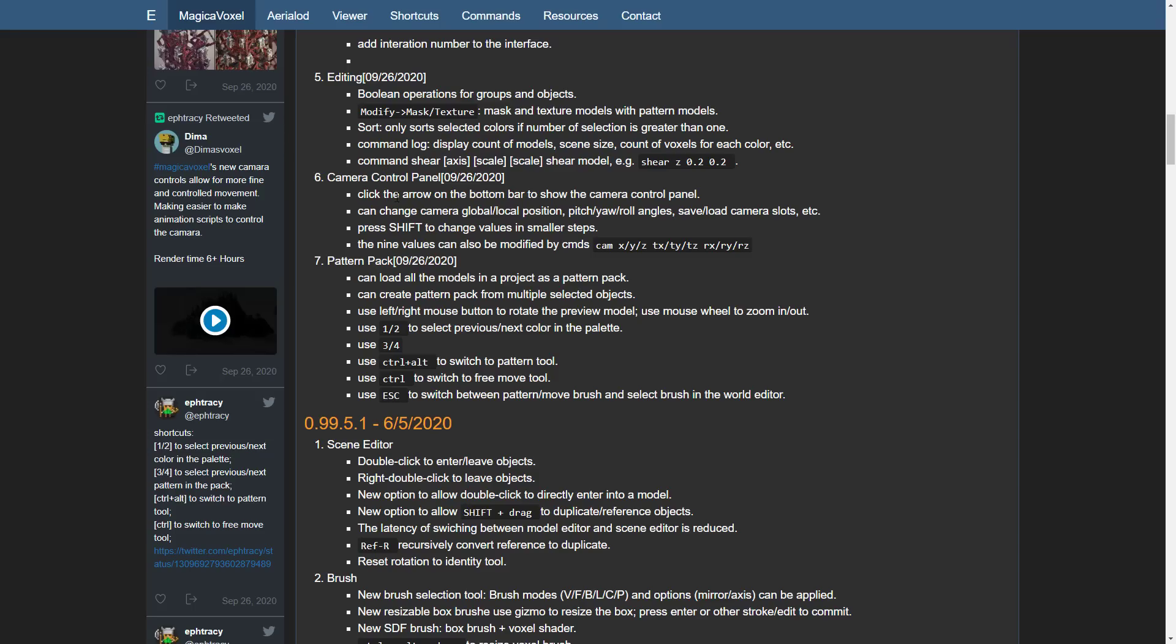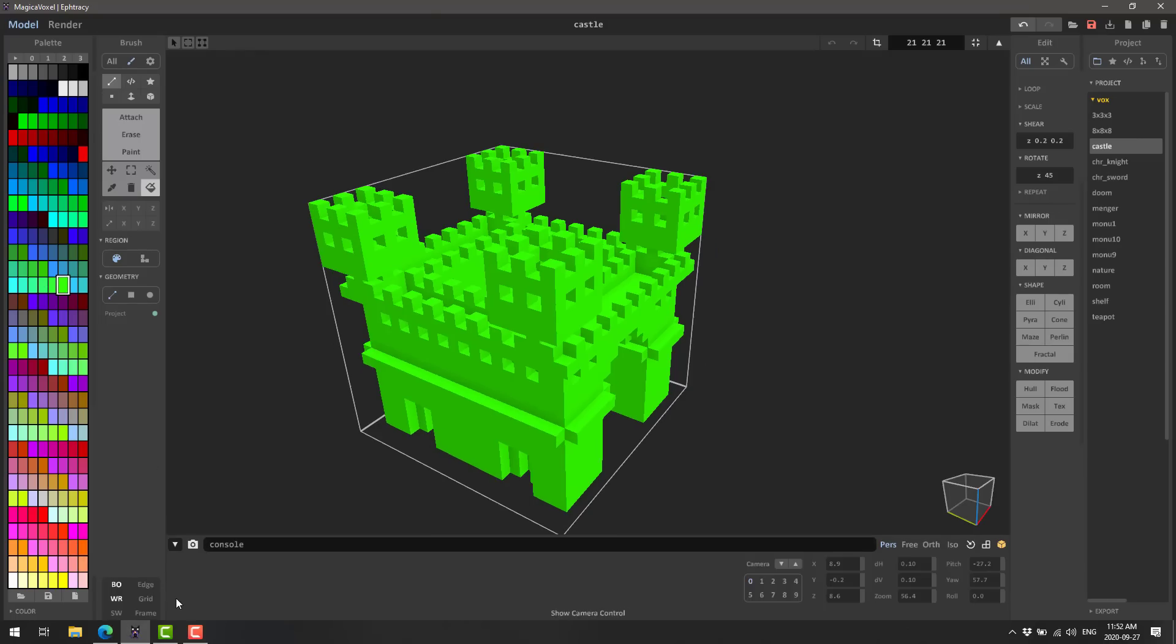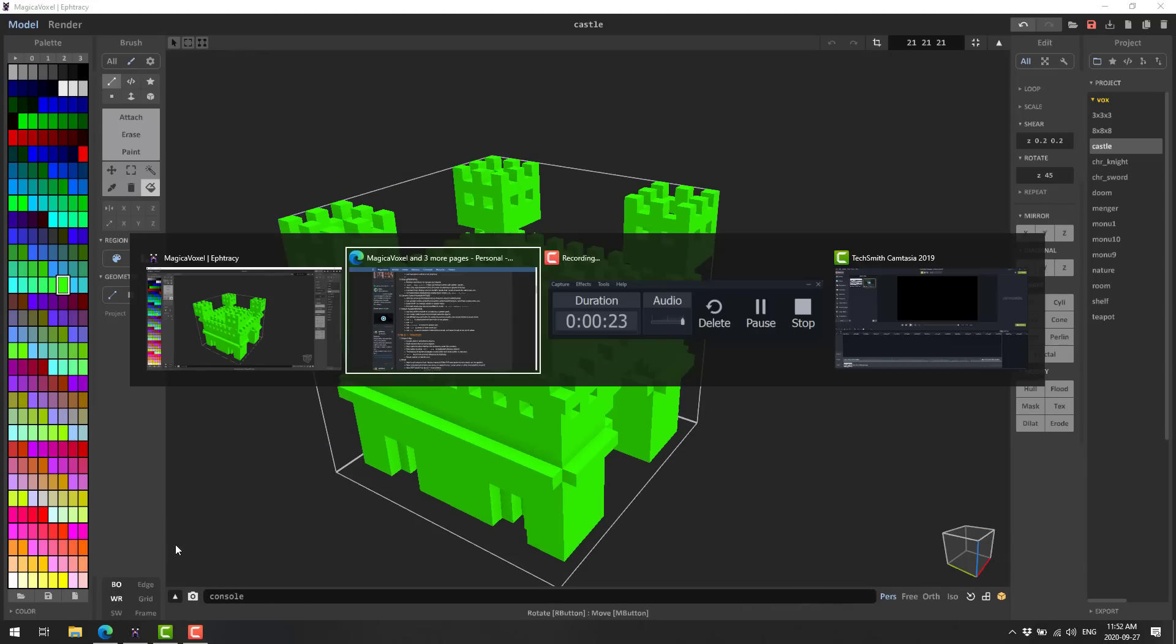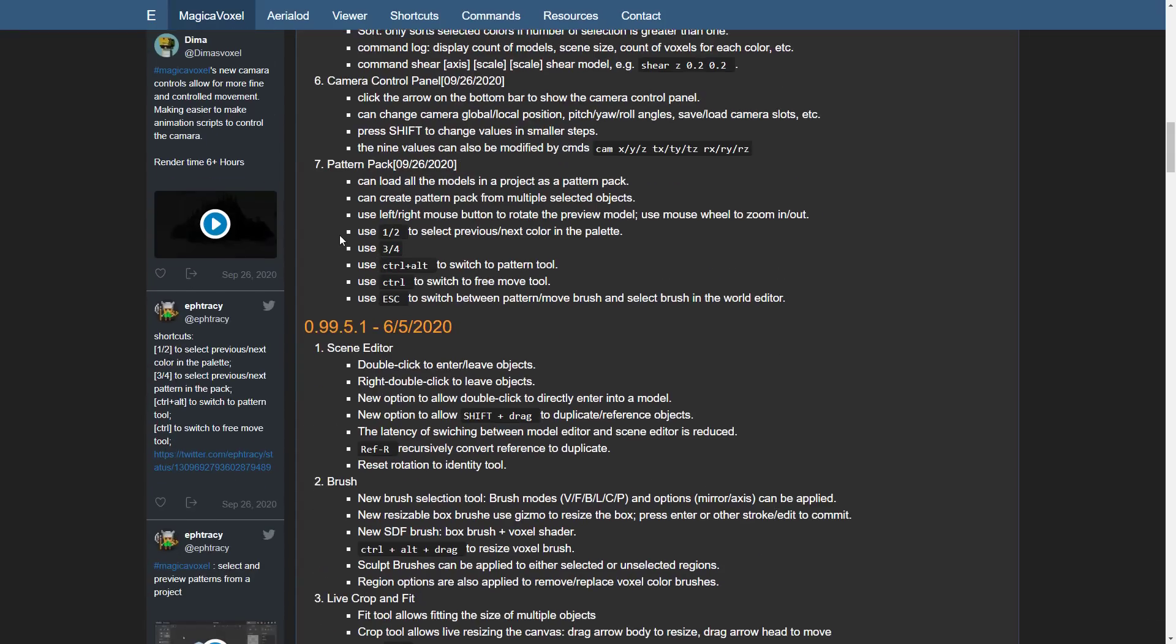Camera control panel. Click the arrow on the bottom bar to show the camera control panel. And then we've got a pattern pack. This thing I didn't really showcase. I don't really understand it, but you can load all the models in a project as a pattern pack.